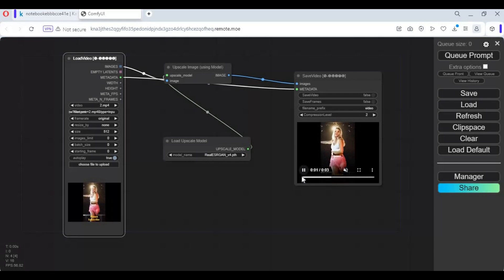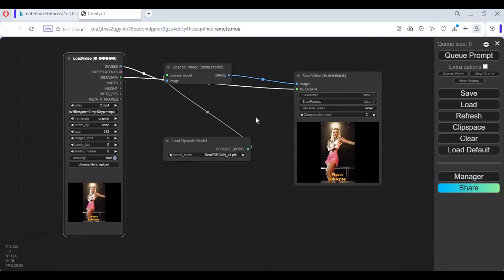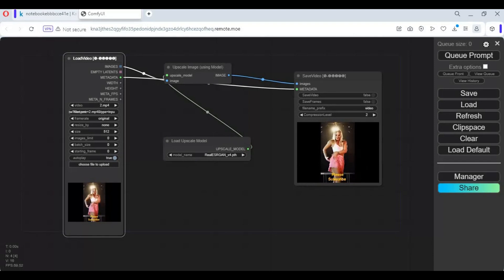You can also make a workflow for upscaling pictures. I will upload both upscale video and pictures workflows in my GitHub page.